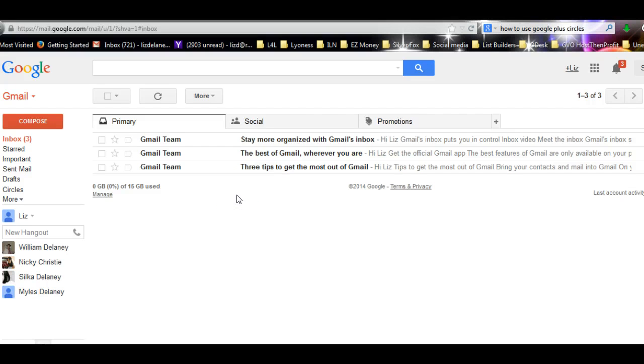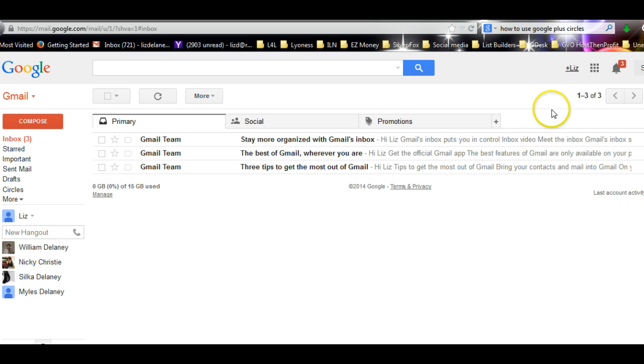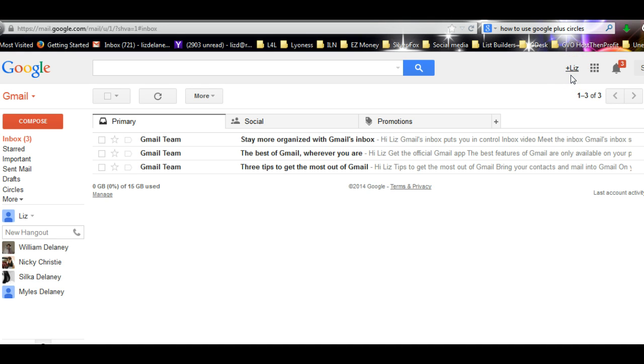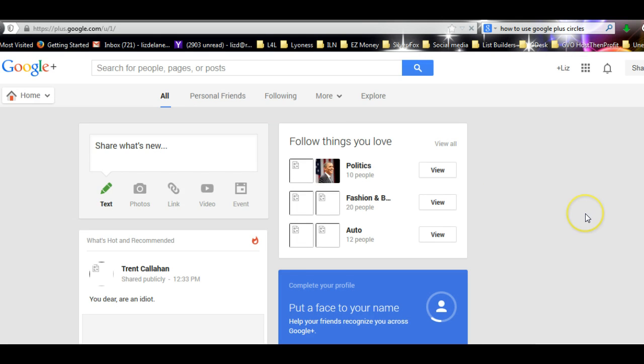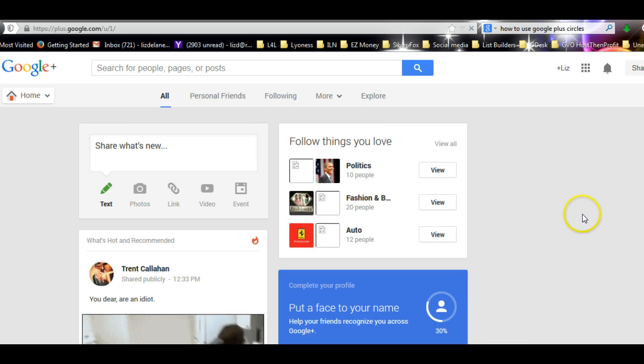What you need to look for is this plus and your name up the top, because it will automatically connect to Google Plus for you once you've got your Gmail address. You click on there and up comes Google Plus.